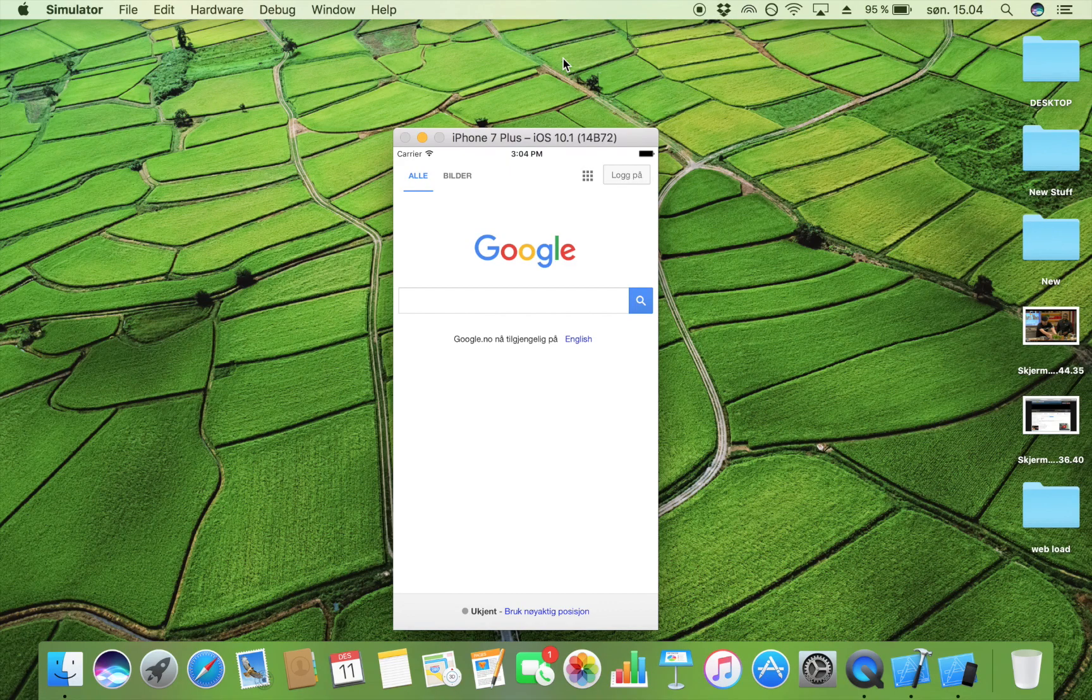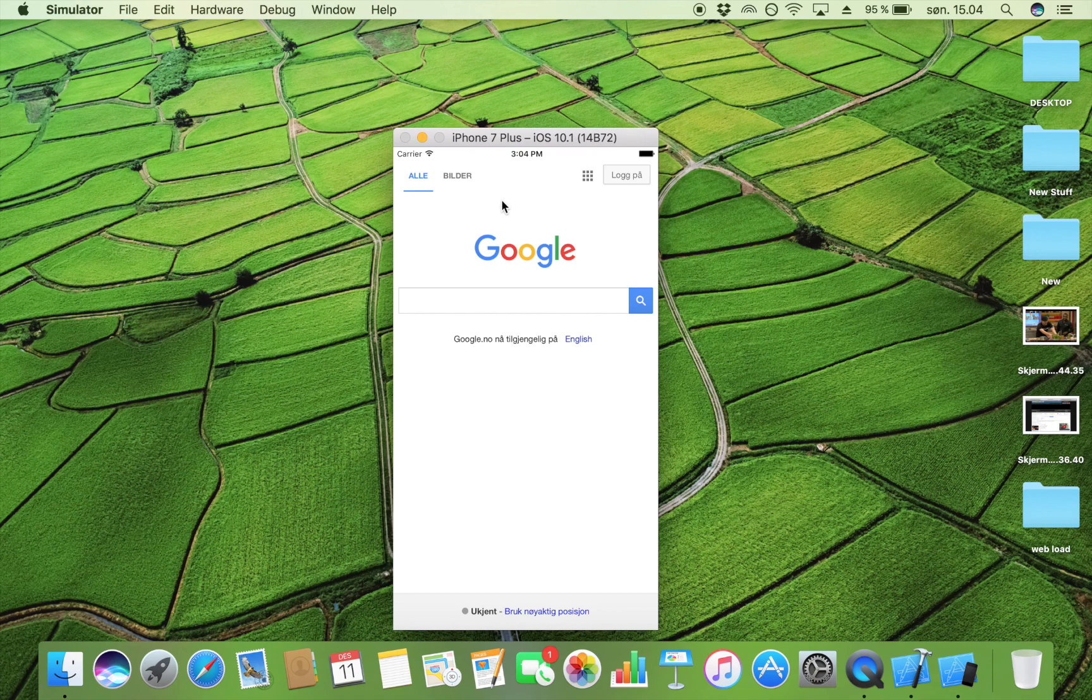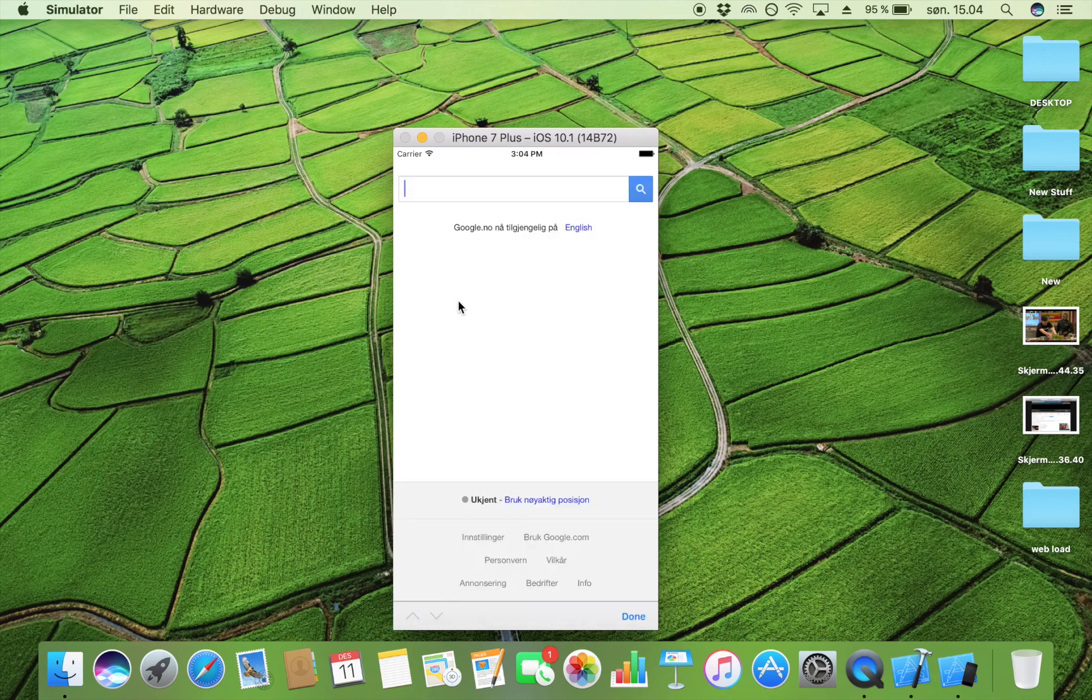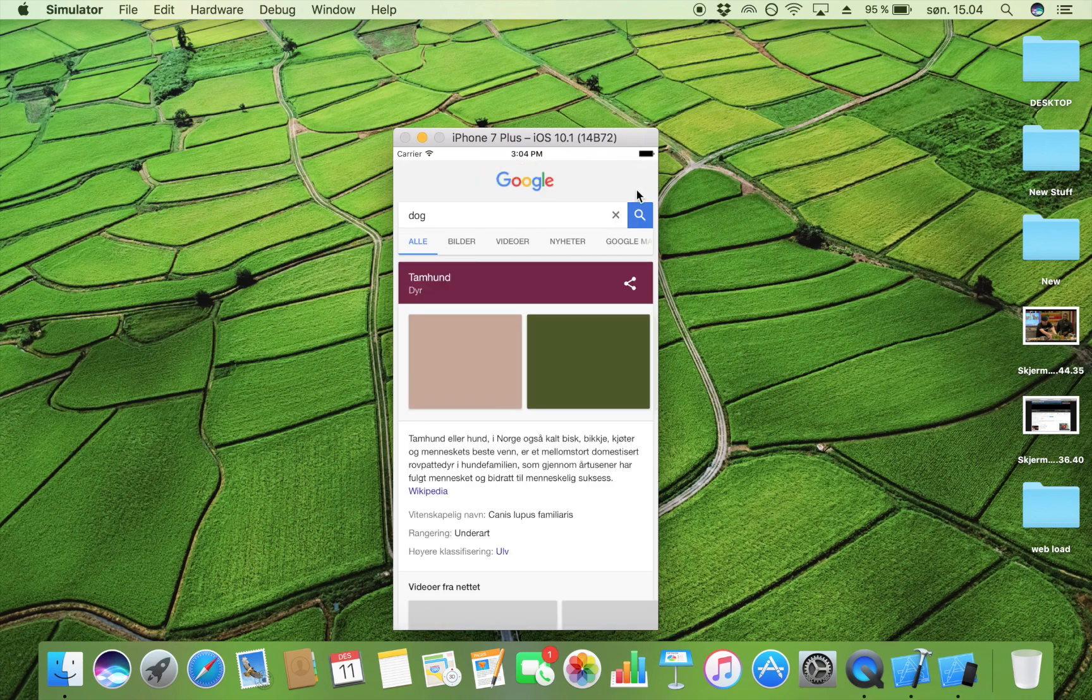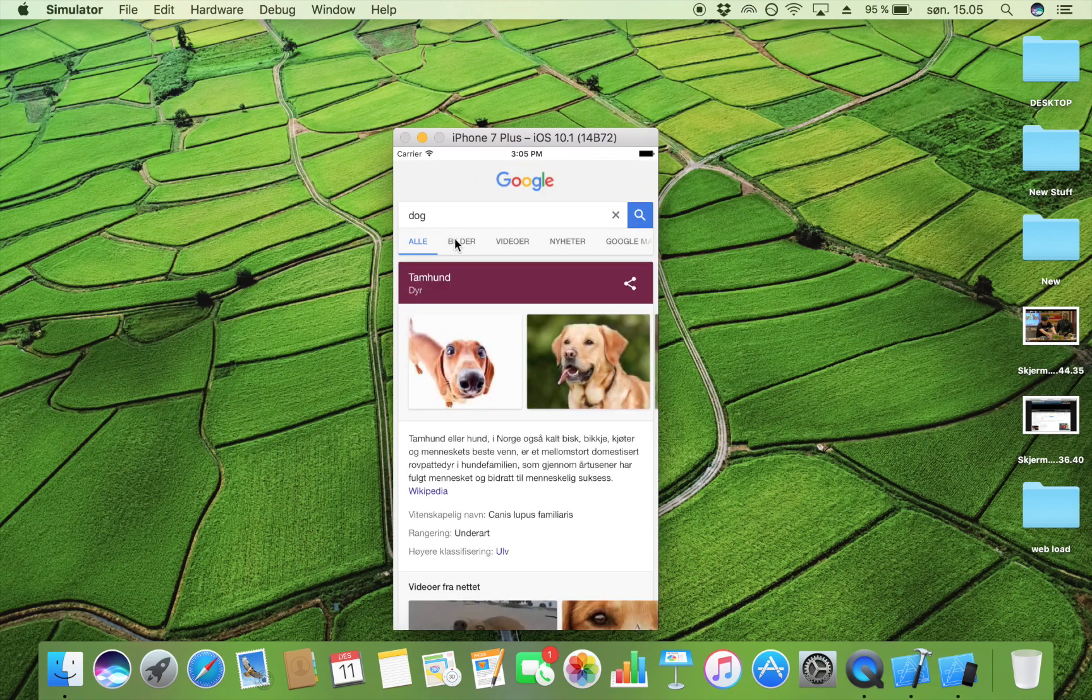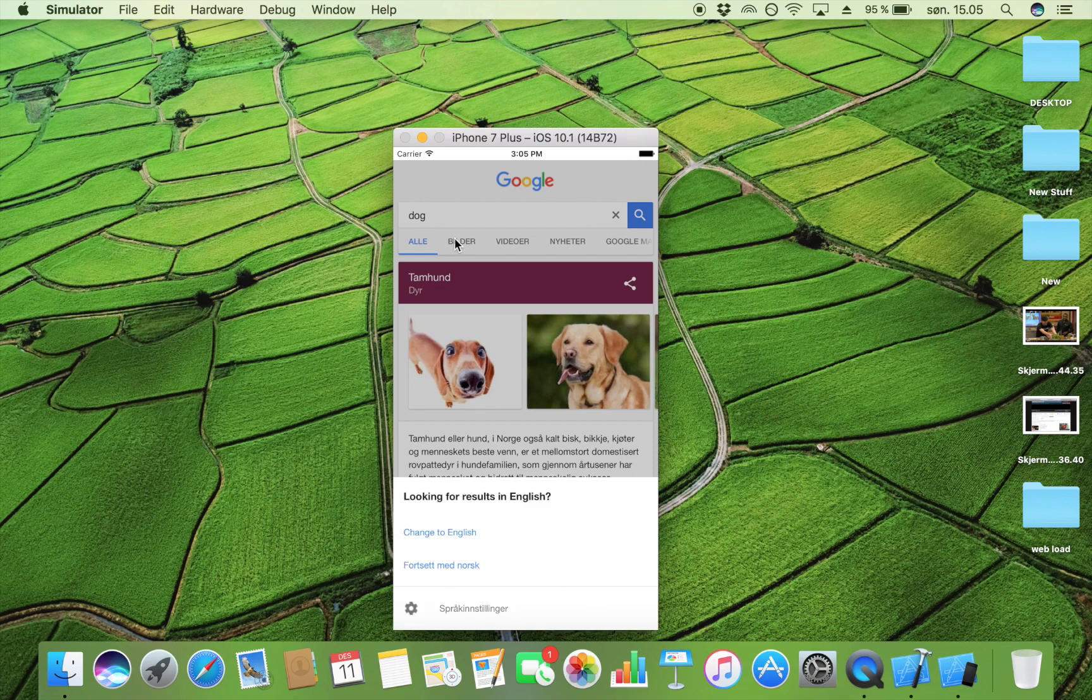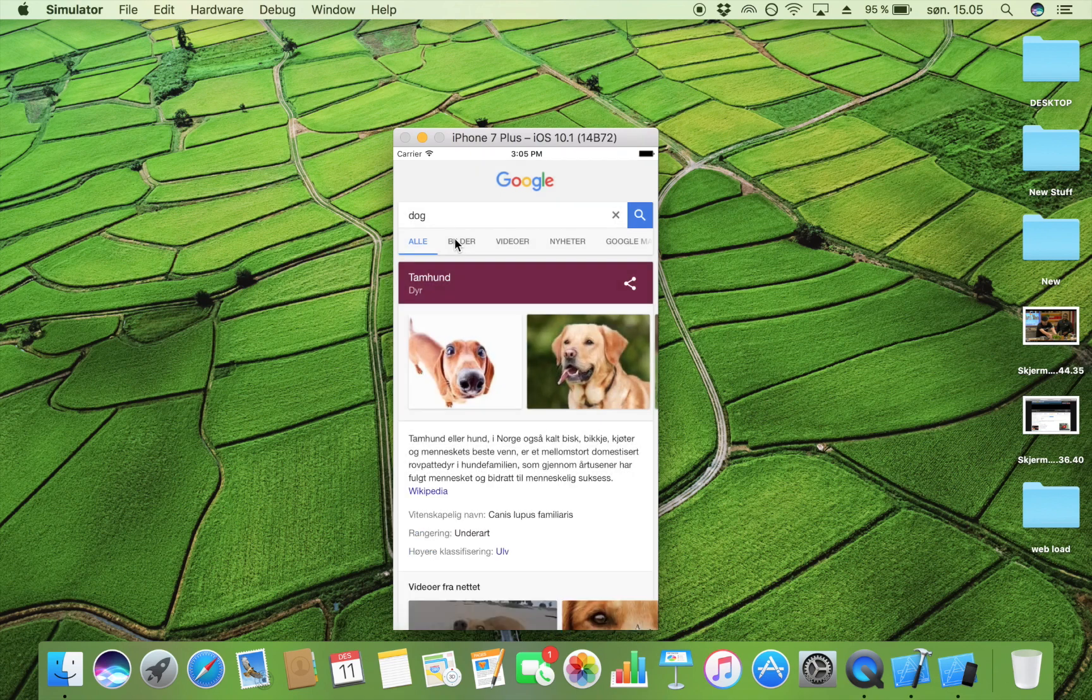Here you can see the app has loaded google.com. If I type in something like 'dog' and search for that, you'll see that it's a fully functional web page that works just like any other web page. This is ideal for businesses who want to display their website.